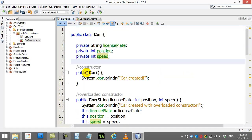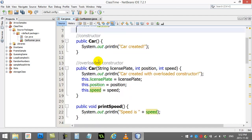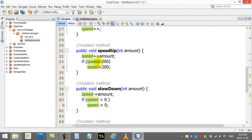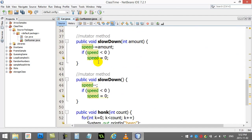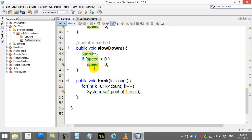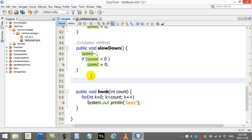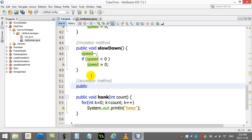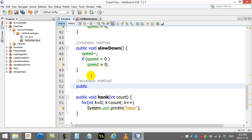We know we have the speed variable so now we're going to write the accessor method. I'm just going to write it down here. This one's going to be different, this one isn't going to be public void.